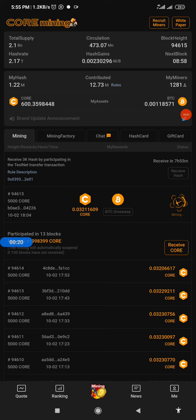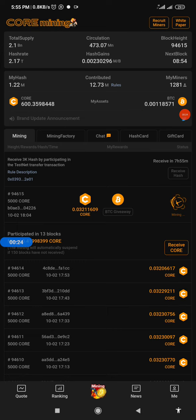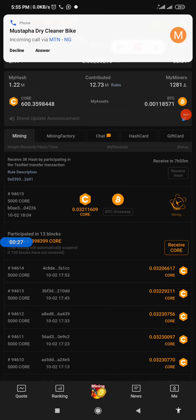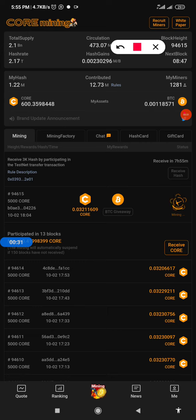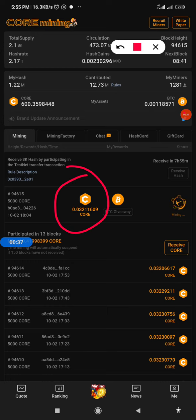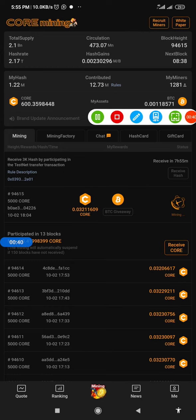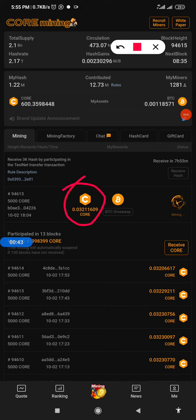Now when you open your Core mining dashboard, you check here at this section. You see the total amount of Core that you mine. This is the total amount of Core that you mine every 10 minutes. Every block is formed every 10 minutes.